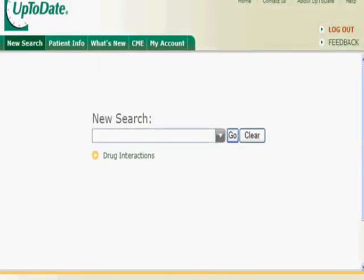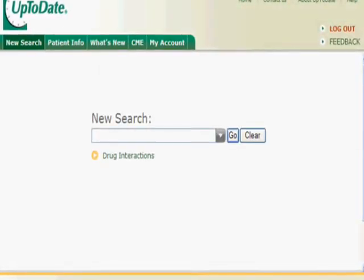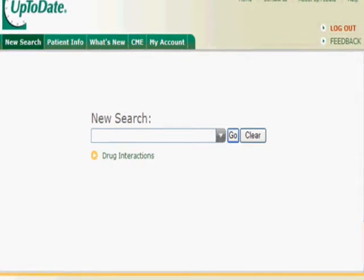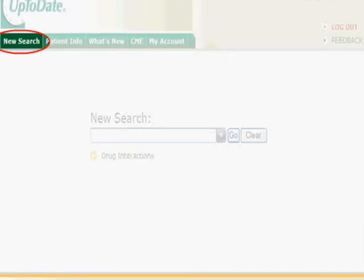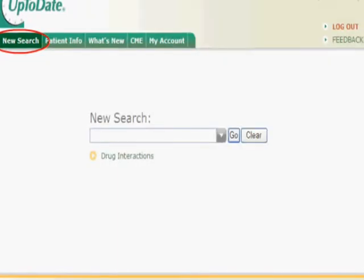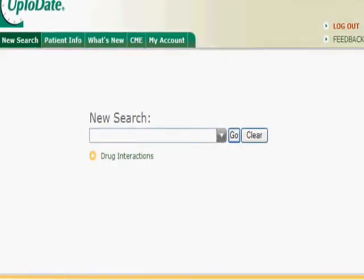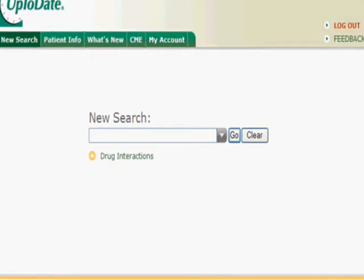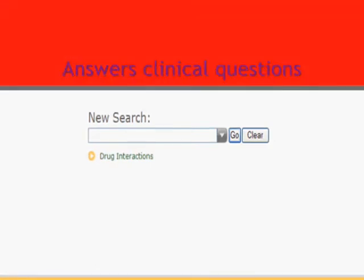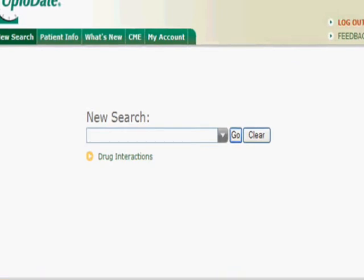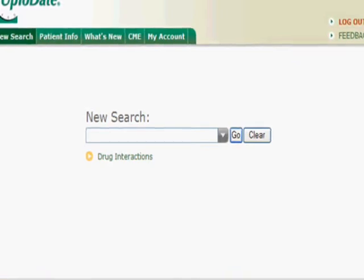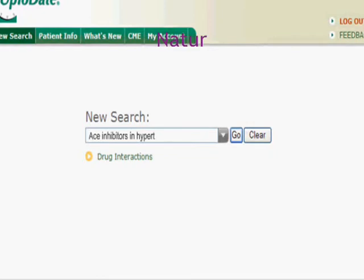Find answers to questions such as: what is the role of ACE inhibitors in patients with hypertension and diabetes? To begin a search in UpToDate, type a search term or phrase into the search box and click go. You can search on a disease, symptom, lab abnormality, procedure, or drug. Common abbreviations will often be recognized. Type ACE inhibitors in hypertension and diabetes.